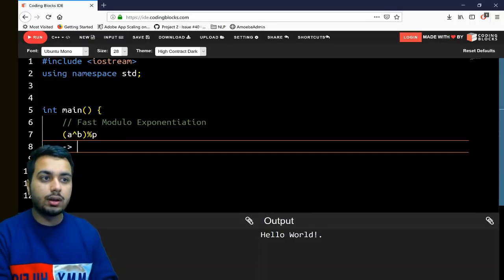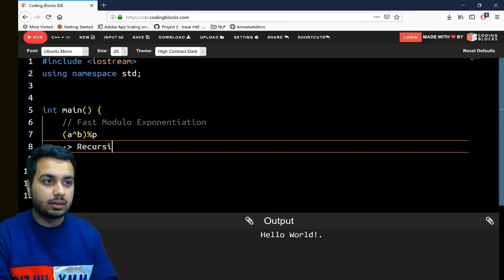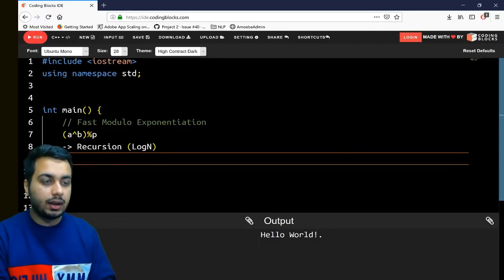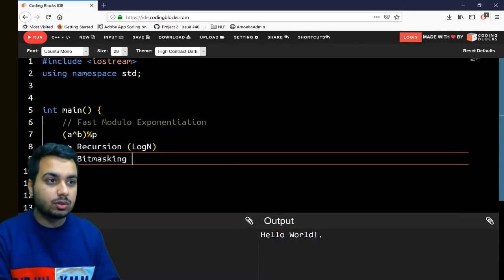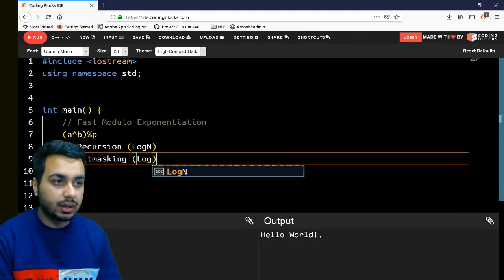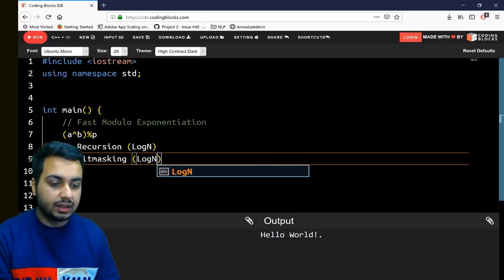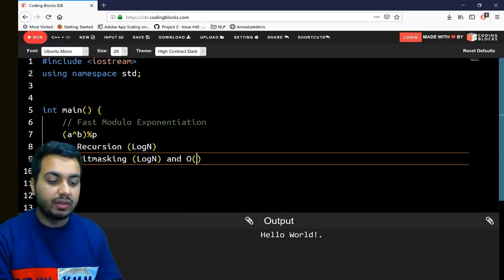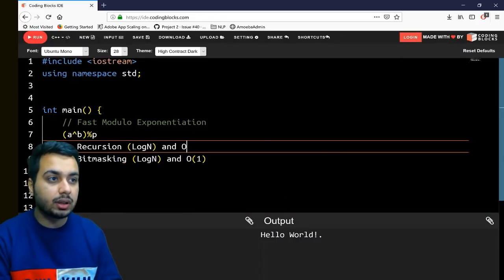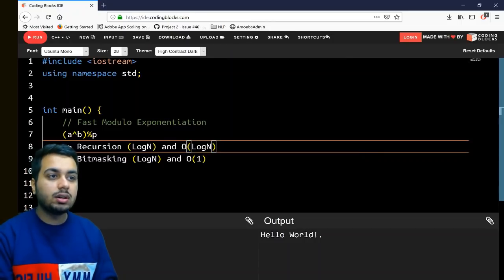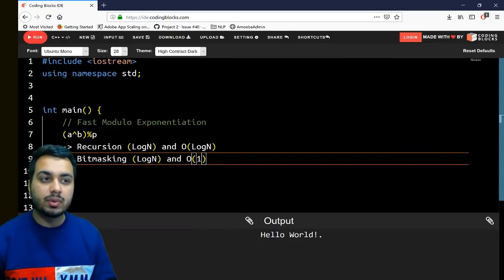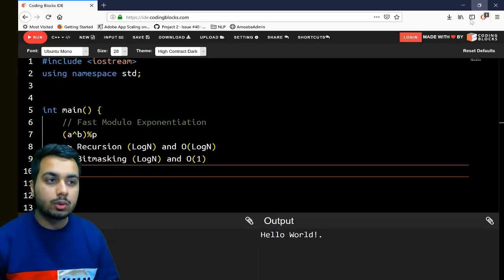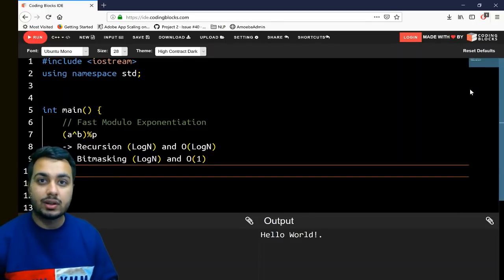One approach uses recursion and runs in O(log n) time. You can also use a bit masking approach, which is more efficient — it also takes O(log n) time but only O(1) space, whereas recursion takes O(log n) space. The recursion method I have already discussed in previous videos, so today I'm going to talk about the bit masking technique.